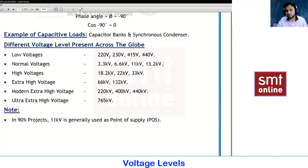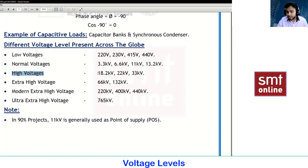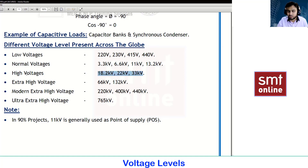High voltage values are 18.2kV, 22kV, and 33kV. Extra high voltage is 66kV and 132kV. Modern extra high voltage is 220kV, 400kV, and 440kV, and ultra high voltage is 765kV.